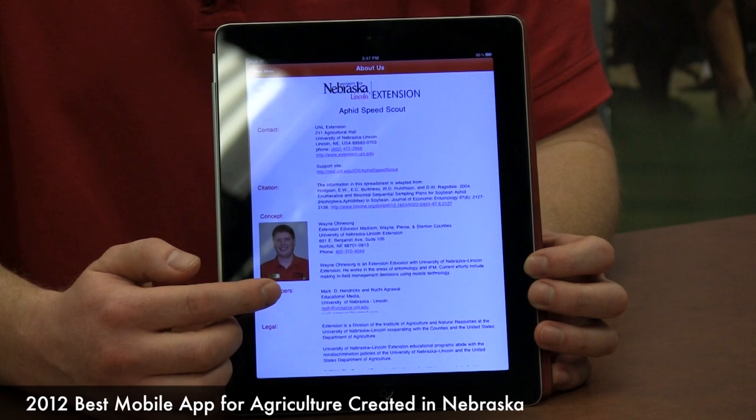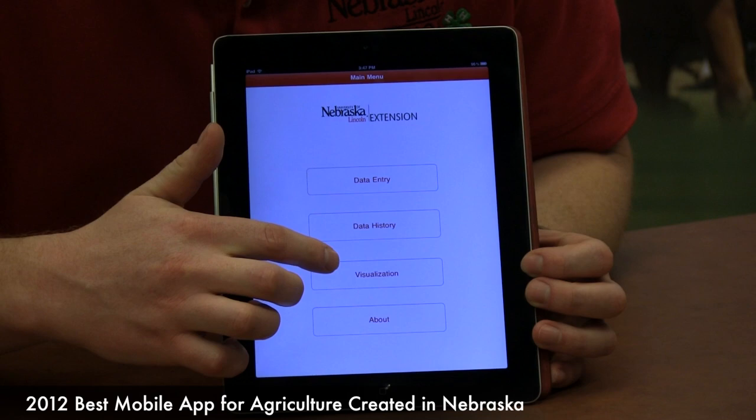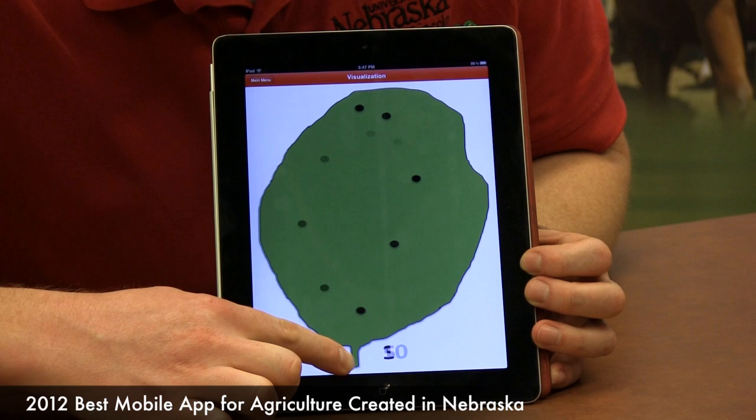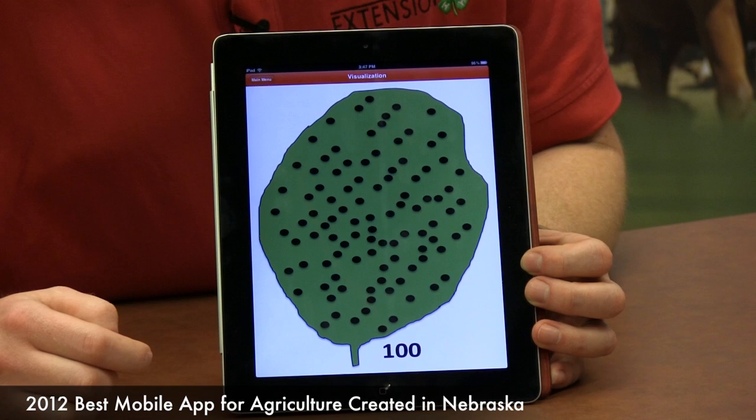Then we have the visualization so you have an idea of how to estimate the number of aphids you have. You just take your finger on the screen and drag it across, and slowly the number will increase on that leaf through a set number, so you have an idea how many are there. This is just a way to visualize how many aphids you may have on a leaf.